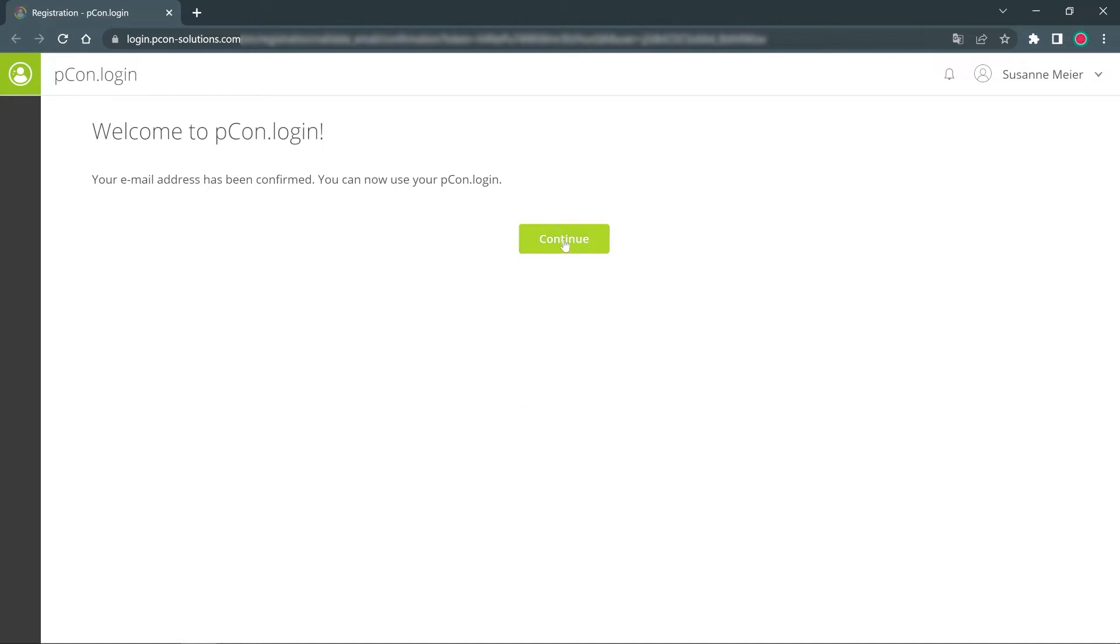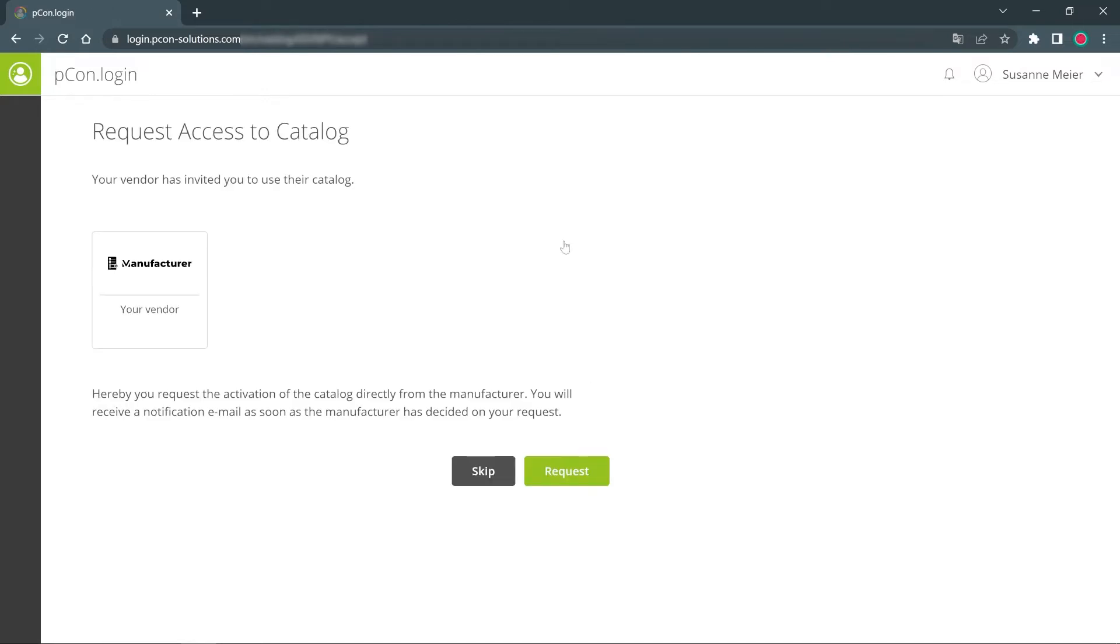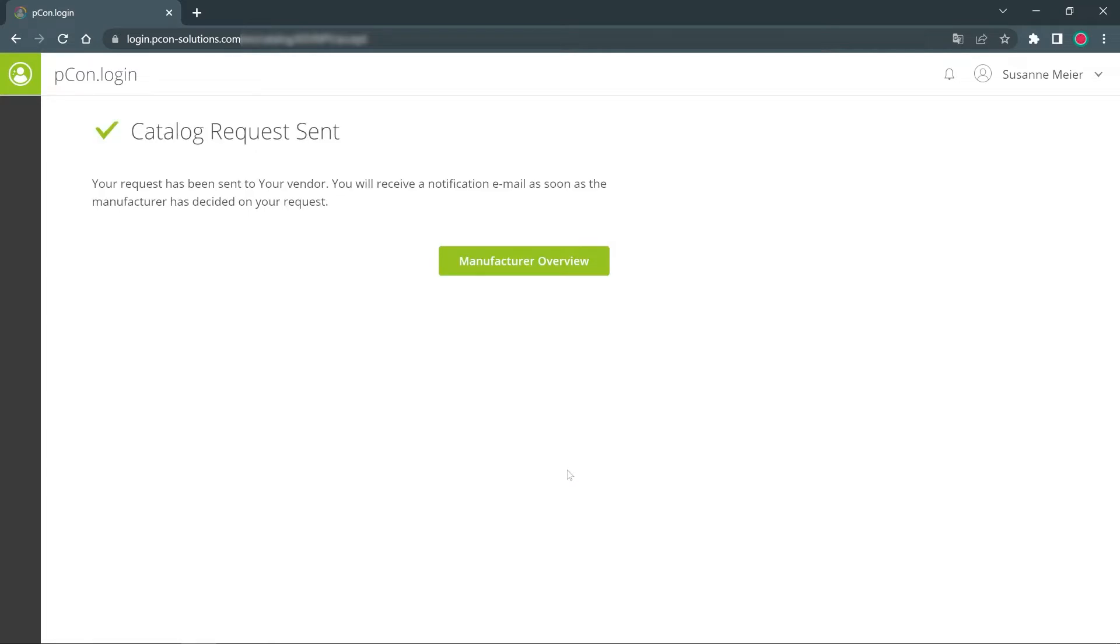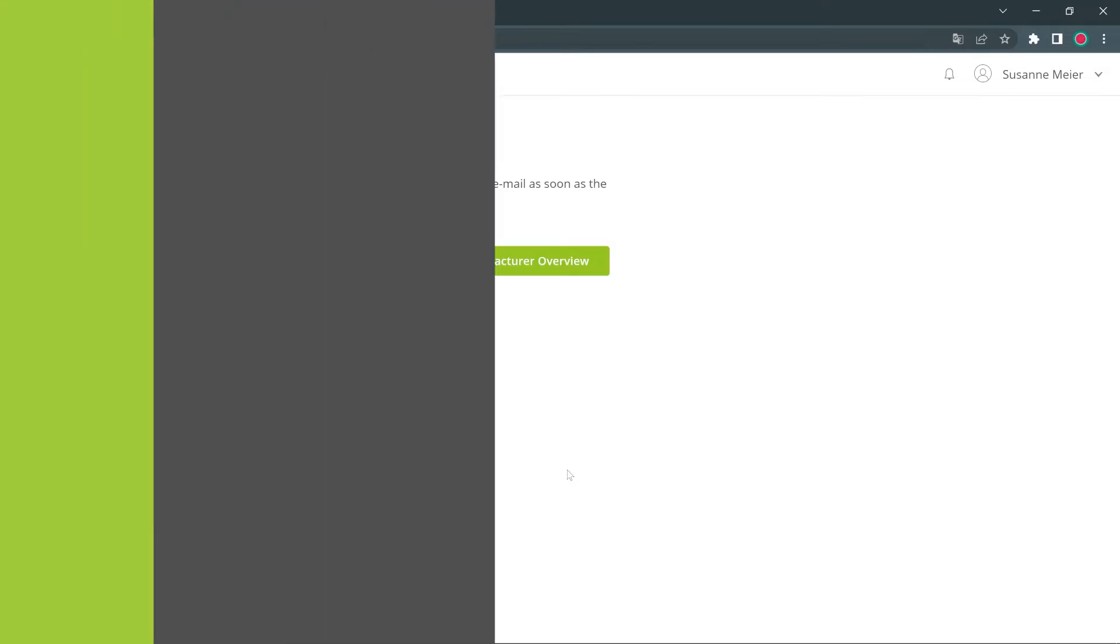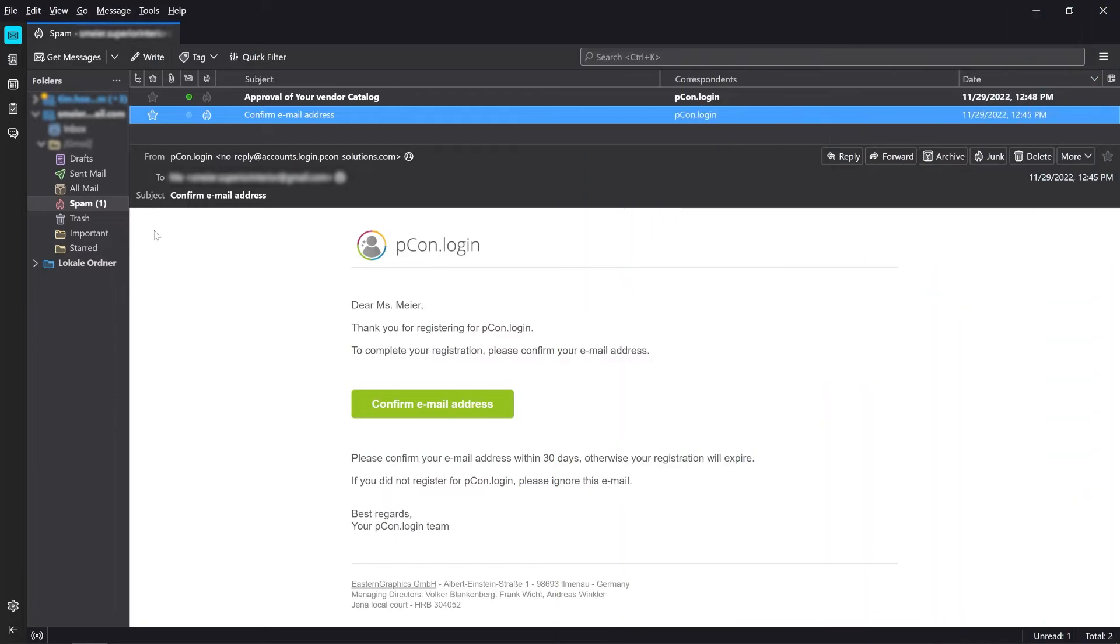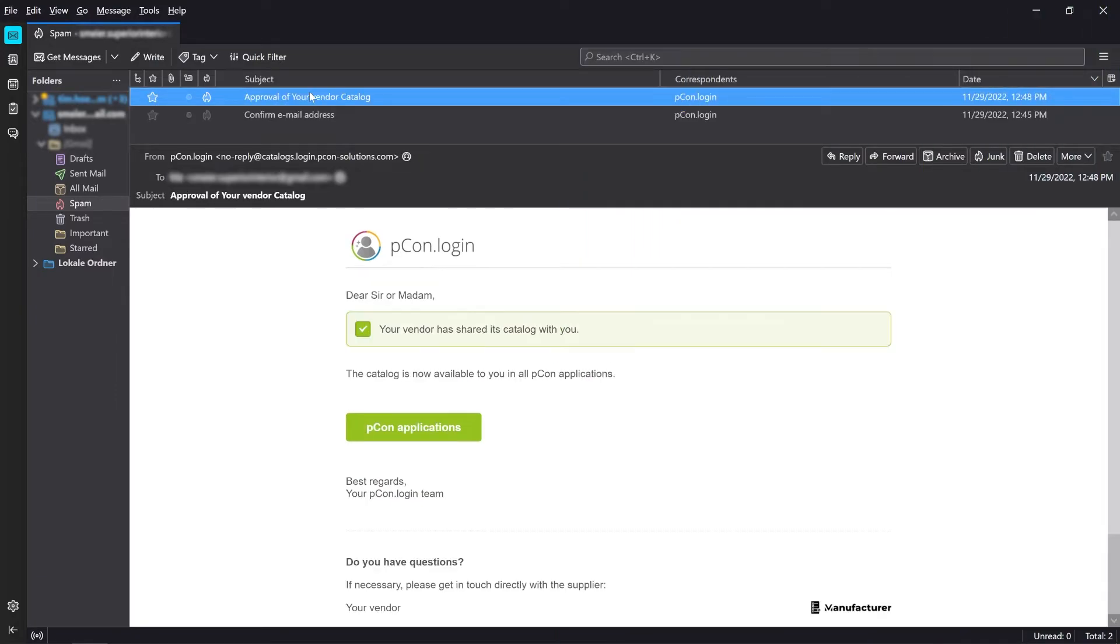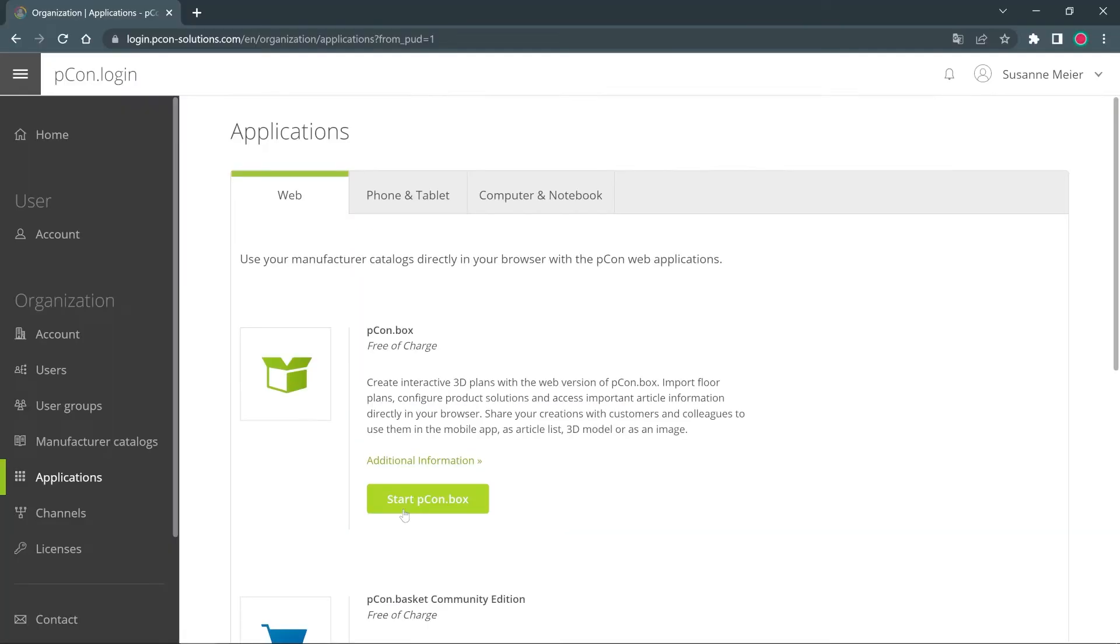If you started your registration with an invitation link from the manufacturer, the data of this manufacturer are immediately requested for your account with the registration. Each request is reviewed at the manufacturer and you will receive an email informing you whether you have been approved for the catalog or your request has been denied. This process can take different amounts of time.